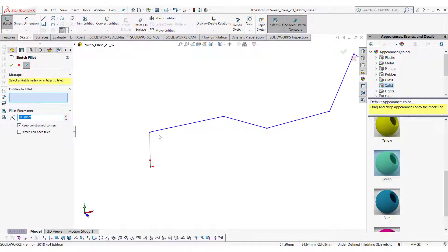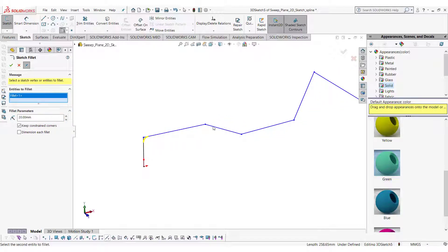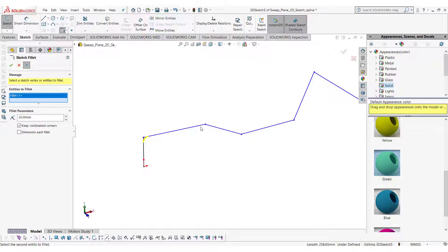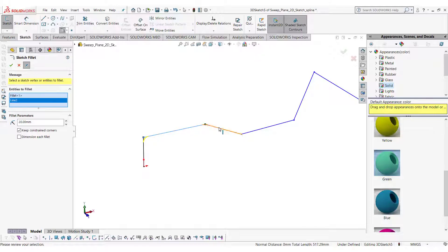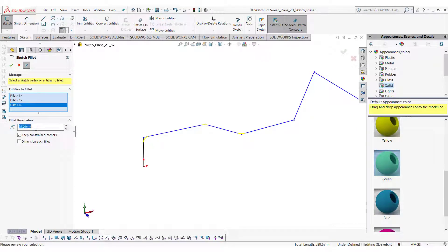You can add fillets where two lines are meeting. This can be used to specify the bend radius of the wire or a pipe.